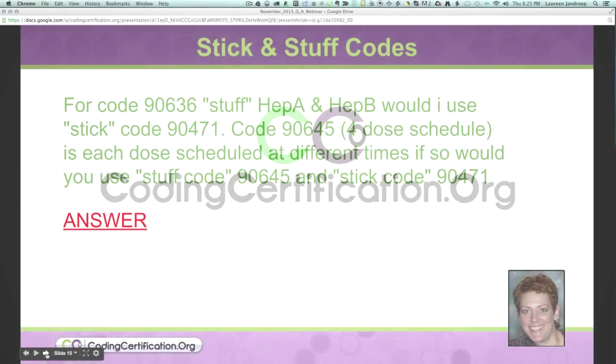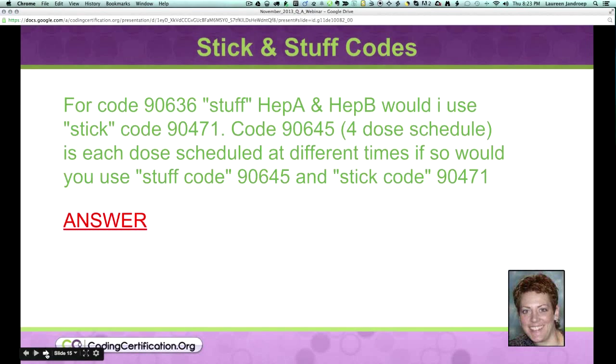So the question is, for code 90636, stuff, which is Hep A and Hep B, would I use the stick code 90471?